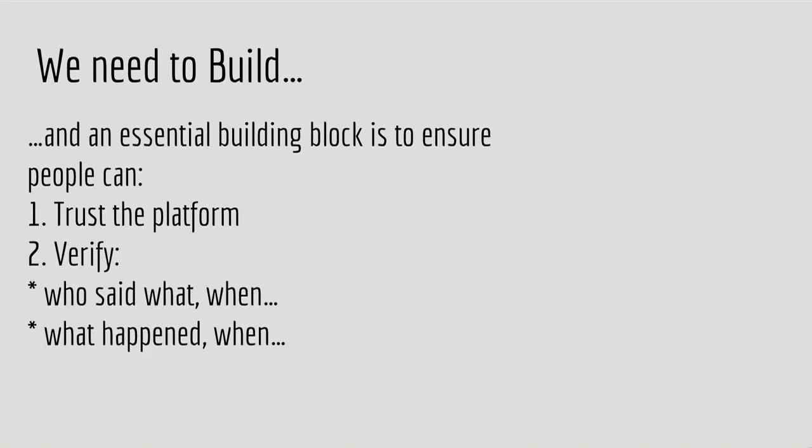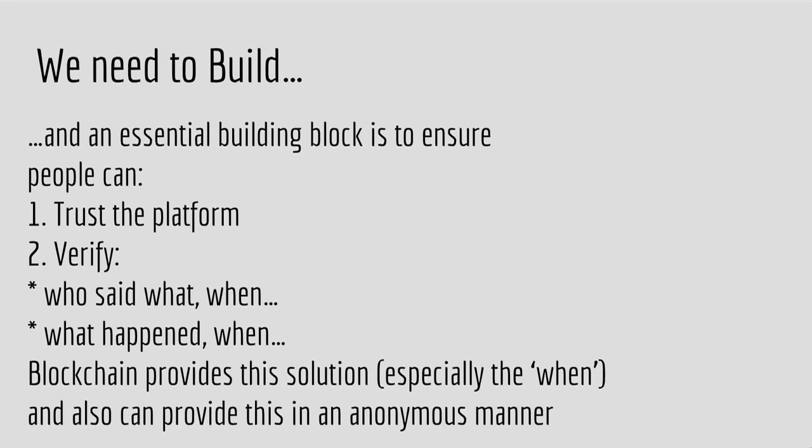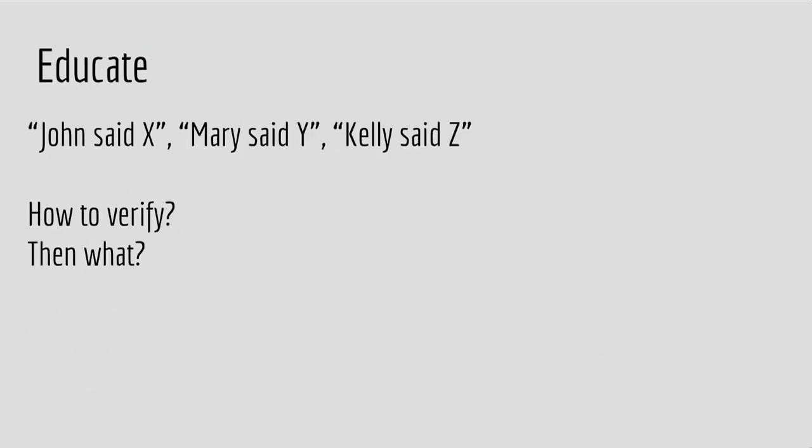It also then allows for us to verify who said what, when. Which event happened when. And this is very important, the when. Because we have technology already that allows us to verify who said what. You can digitally sign something. But the when is what the blockchain provides. You said something on a particular date, and it is irrefutable. And we can also achieve this in an anonymous manner. Just in case you're worrying that everything I'm going to do, everyone's going to know about this, there are solutions to also being anonymous.